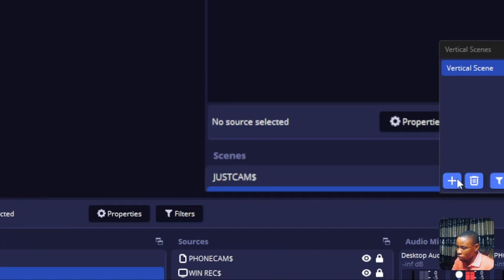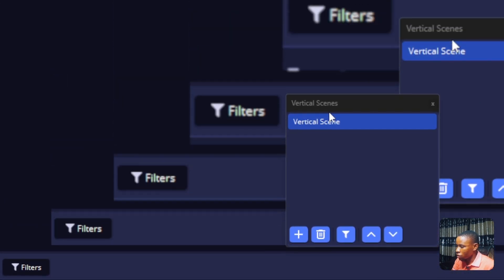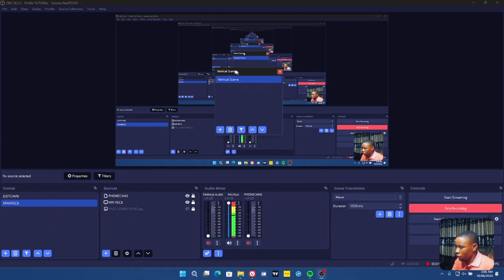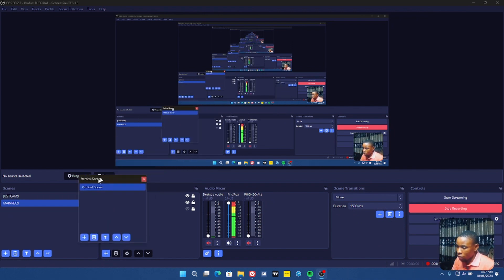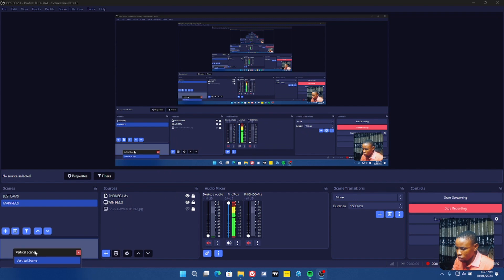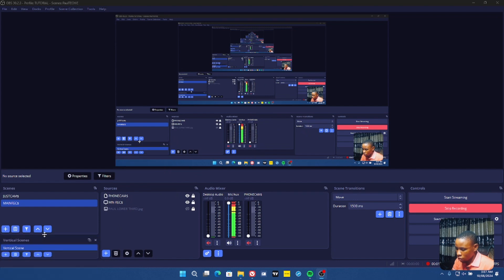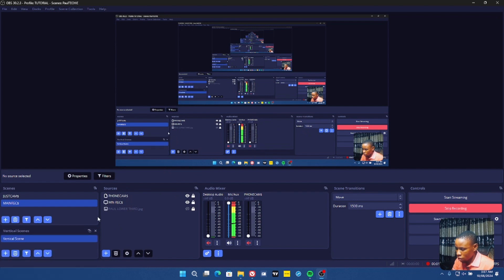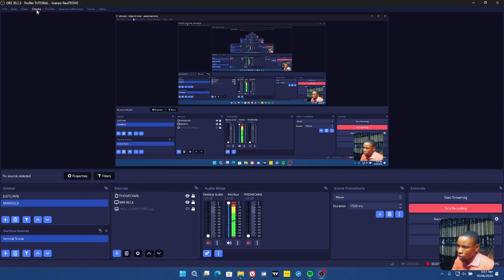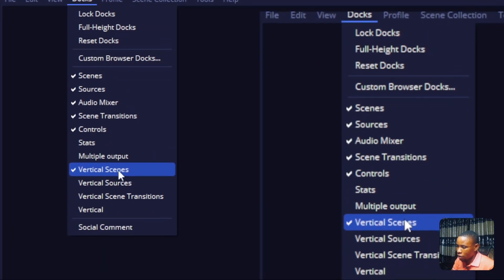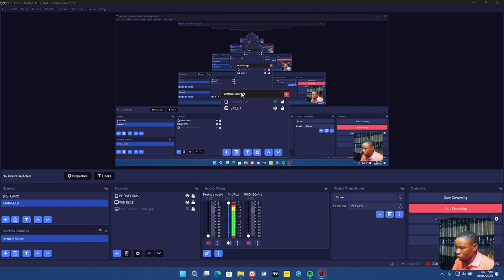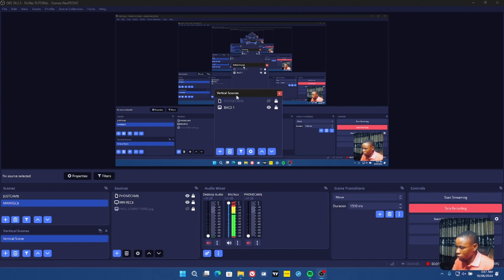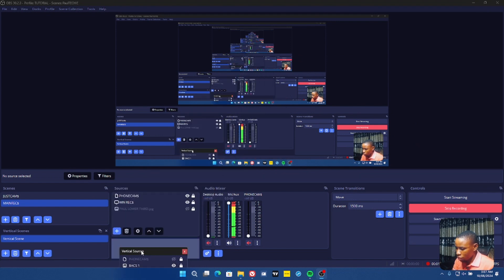Click on Vertical Scene here. This will enable us to create a different scene for our vertical live stream or portrait live stream. You can push it somewhere on your screen to position it. Then click on Docks again and enable the Vertical Source as well — push this one somewhere on your screen too.